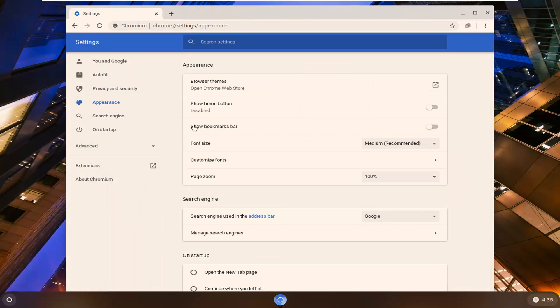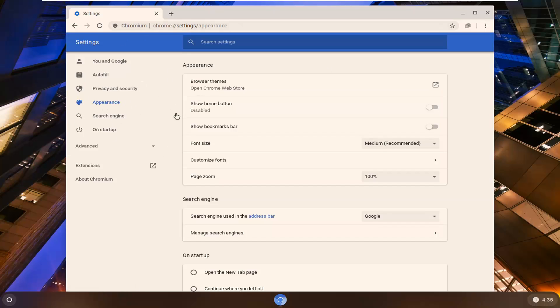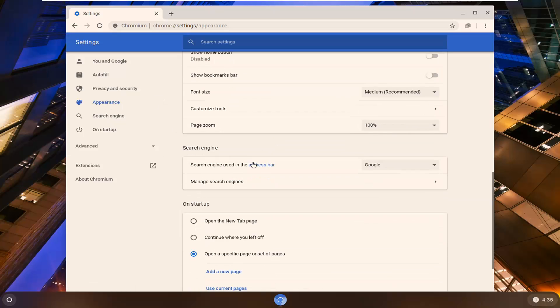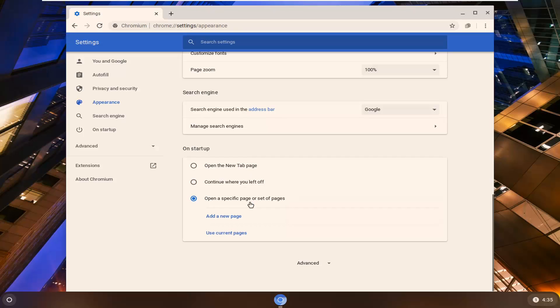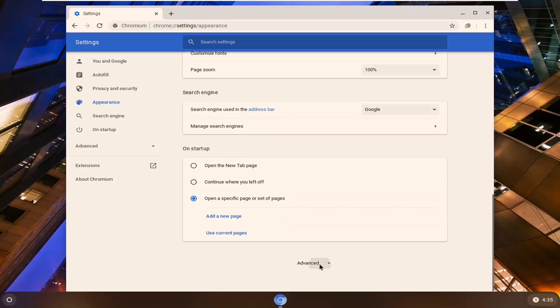We're going to go to Appearance. Again, if you somehow closed out of the browser and realized you didn't like it, now you have to change it back. So underneath Appearance, you're going to scroll down on the right and select Advanced.